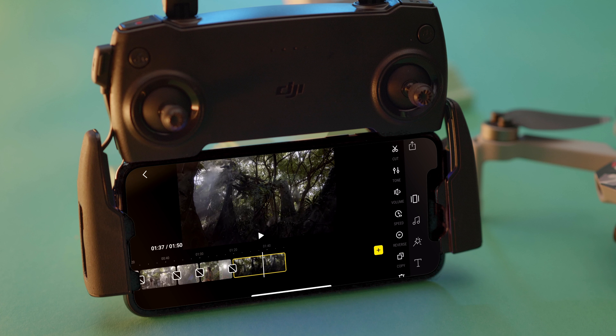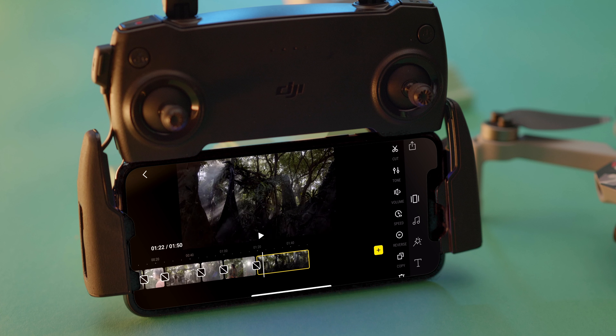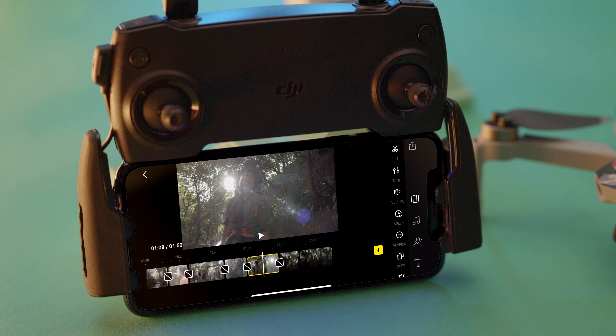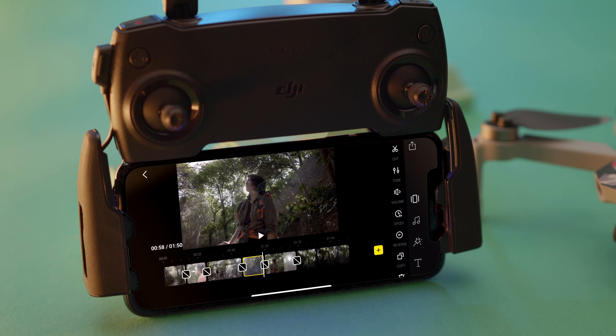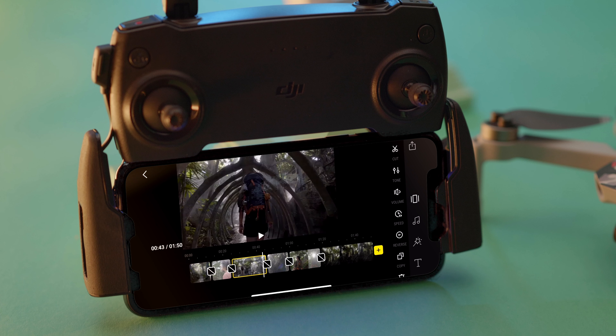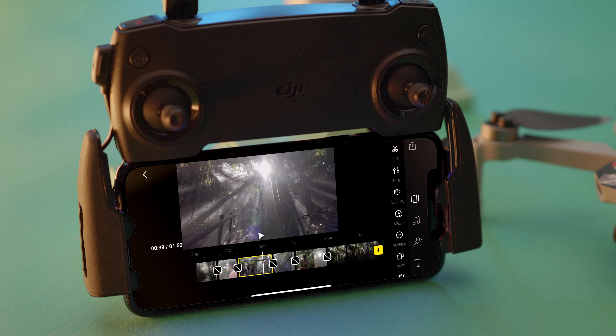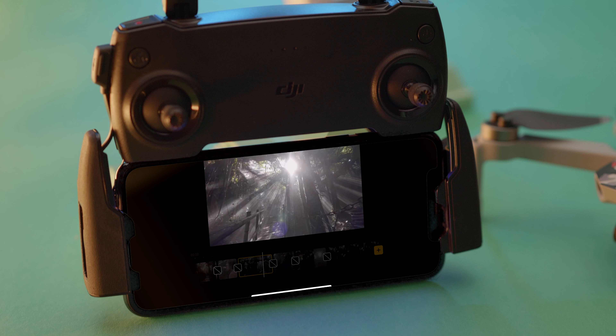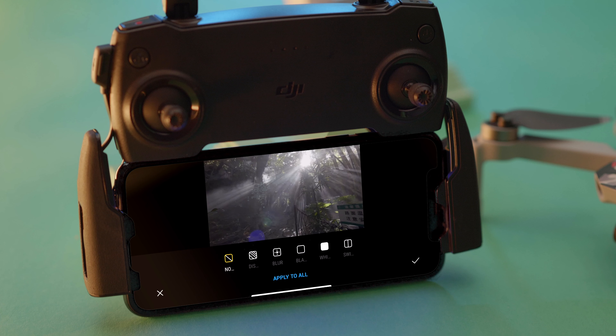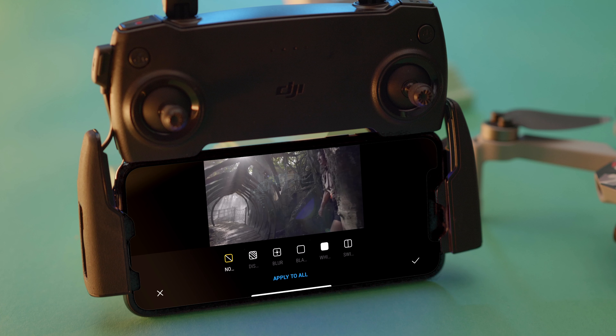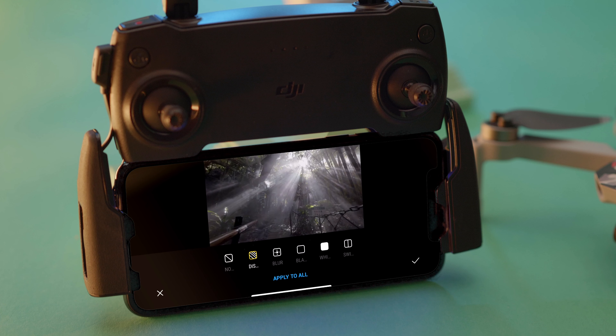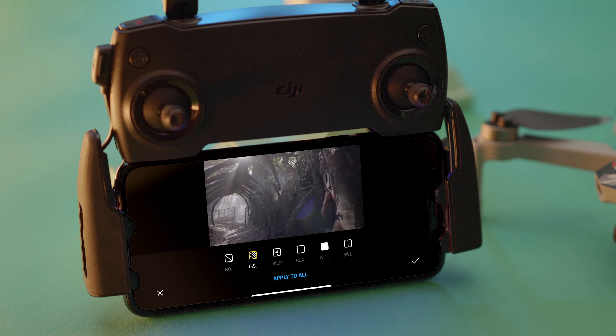Select a photo for tuning or zooming, or select a video clip to cut, tone, adjust volume or speed, or even play it in reverse. Transitions are also available to add some creative flair to your work.